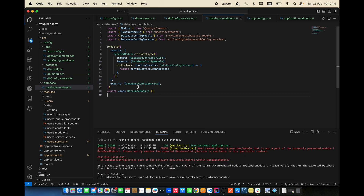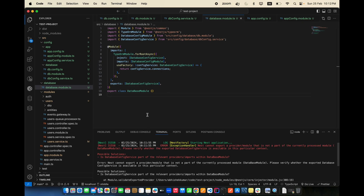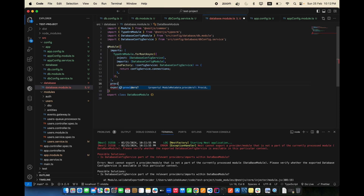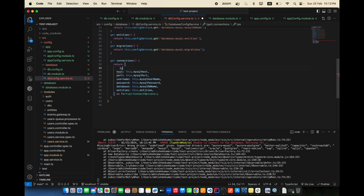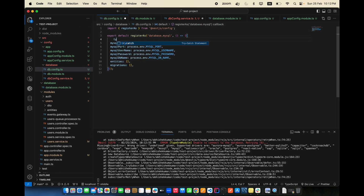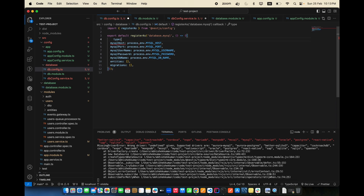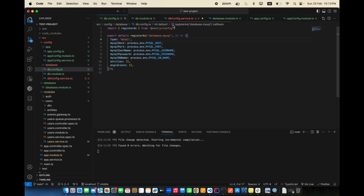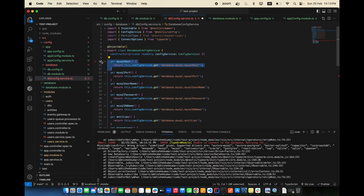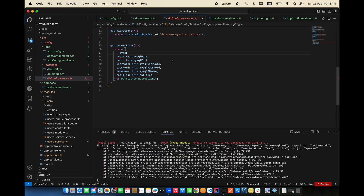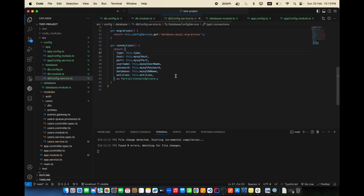In DatabaseModule, add providers including DatabaseConfigService. The type field is also missing — go to db.config.ts and set type to 'mysql'. Then in db.config.service.ts include the type field mapped from db.type.